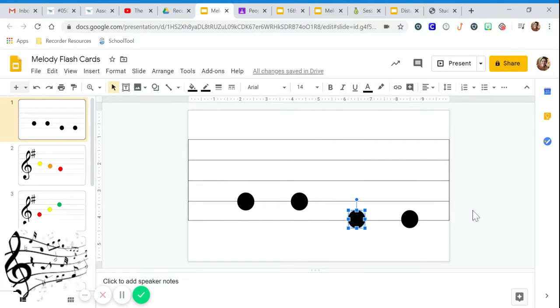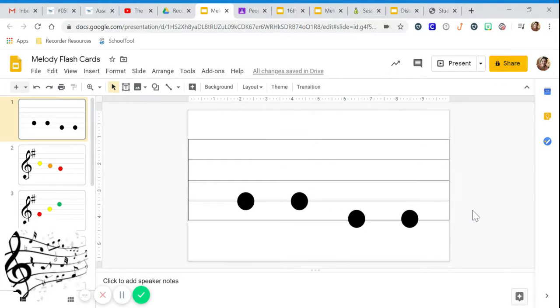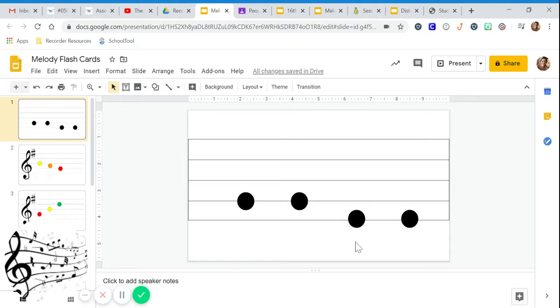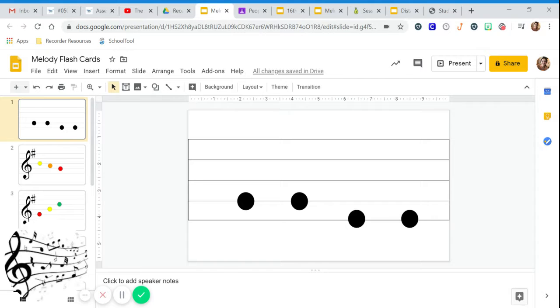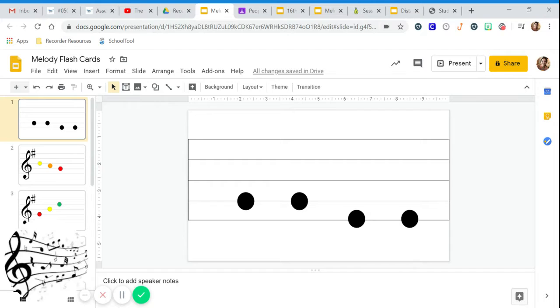Alright. Take a second to look at the pattern going left to right and figure out with so and me what the pattern would sound like. Try it out.